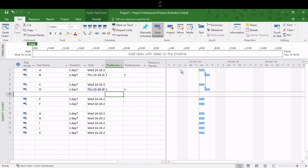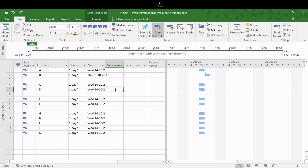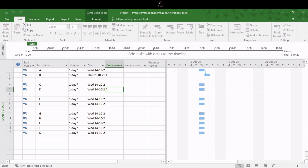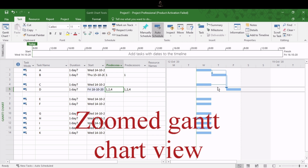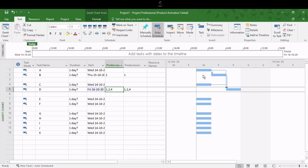Let's undo that. Suppose you want to link all three activities — A, B, and C — as predecessors to D. You can add multiple activity numbers separated by commas. For activity D in the predecessor column, type 1 for activity A, then comma, then 2 for activity B, then 4 for activity C. If you do that, you can see all three activities are linked to D as predecessors. You can add multiple ID numbers separated by commas in this fashion.